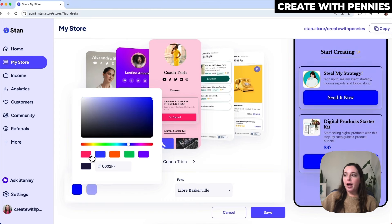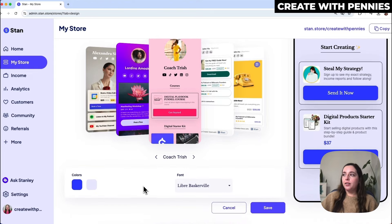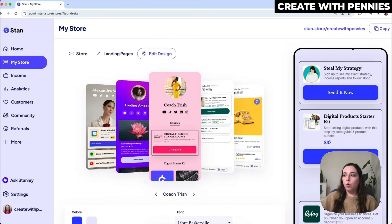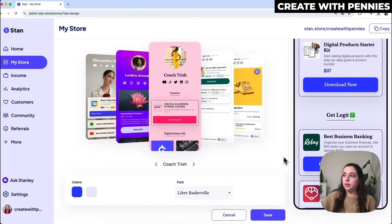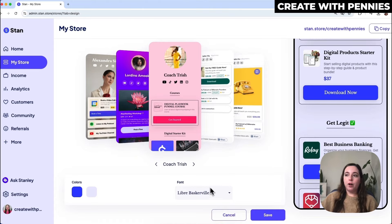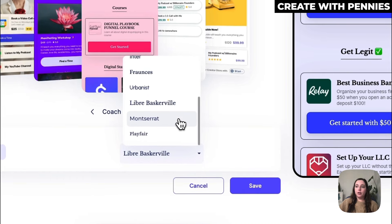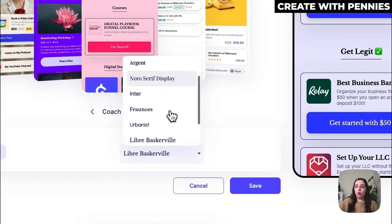Once you're happy with a color you like — let's go with this blue — you click off that. The other thing you can change in the design for your Stan store is the font. The font for this design is this one right here, but if we click the little dropdown we can see all of the different fonts available.